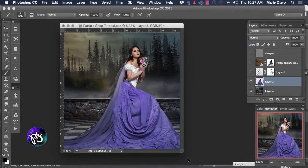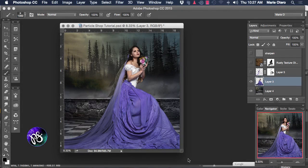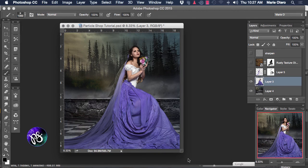Well hello and welcome. My name is Marie Otero and today I'm going to be bringing you a video tutorial for Corel Painter using their fabulous new plugin called Particle Shop for Photoshop.